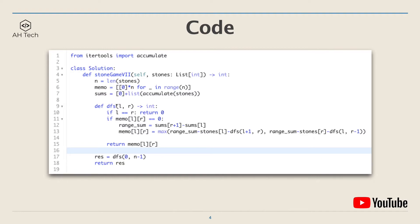Next, create the DFS function which will return an integer. The base condition: if the left and right pointer overlapped, then we would return zero. Next, if we haven't calculated memo[l][r], then we will calculate the range sum using the sums array.